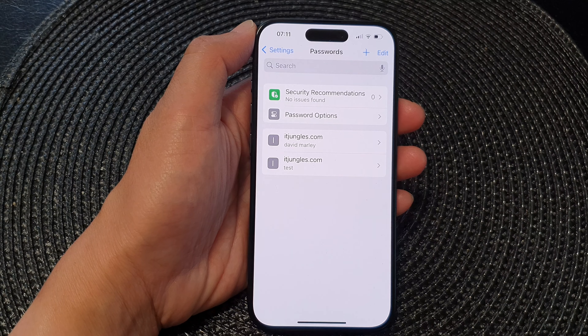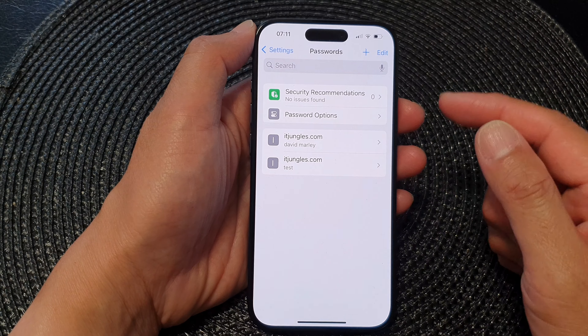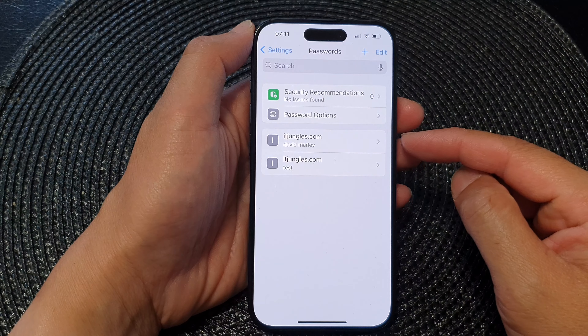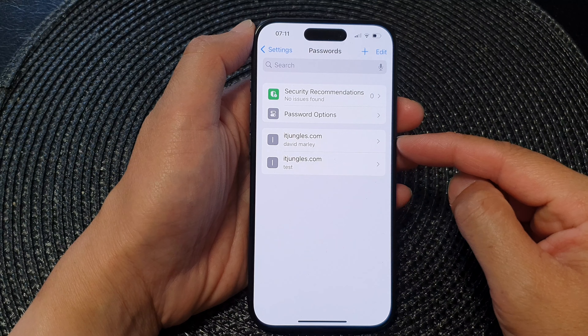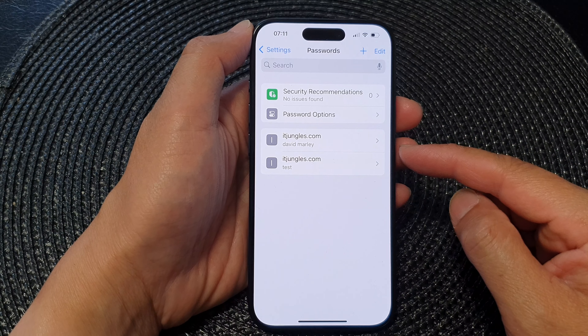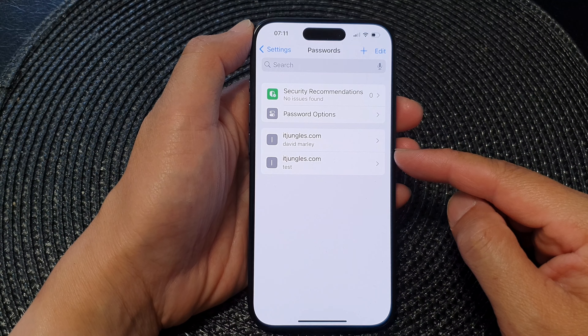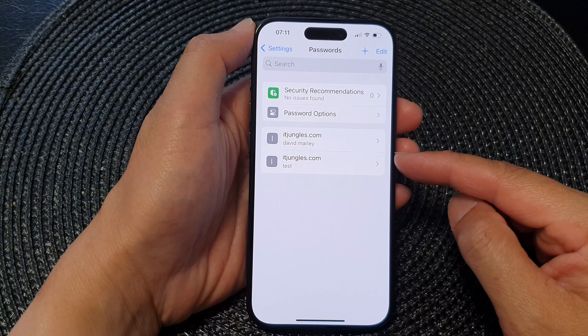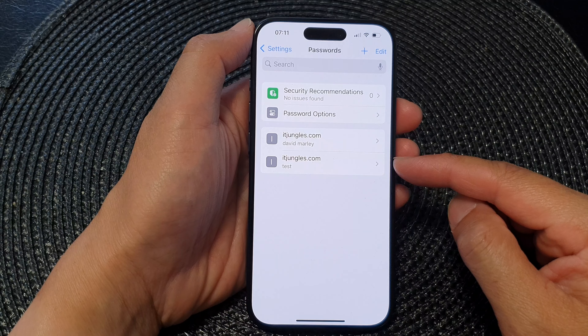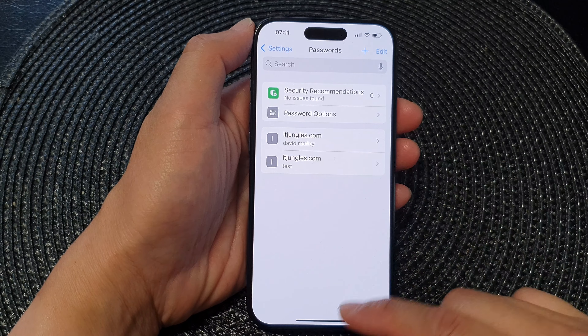And that's it! That is how you can restore or recover accidentally deleted passwords on the iPhone running iOS 17.